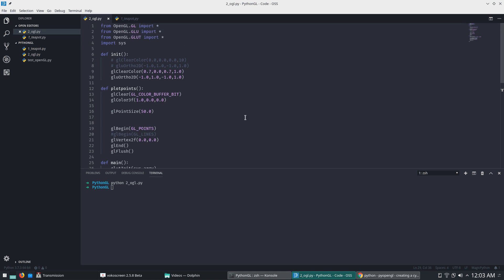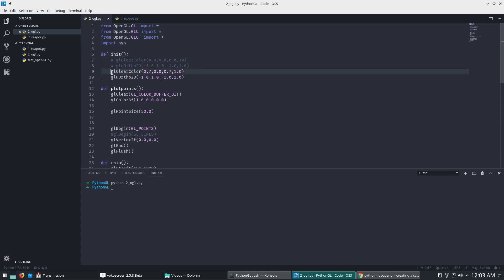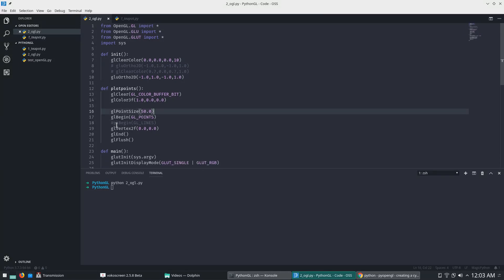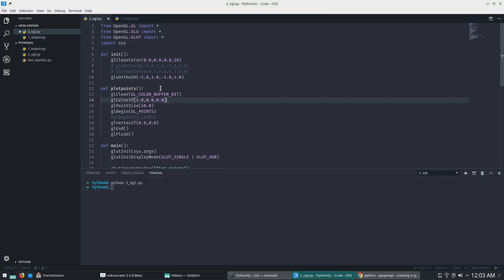Now we will see how to draw a point. First we will import this, then we will initialize. With gl clear color — let's initialize with this first. I've already done the program and I will show you since my typing speed is a little bit slower. So this will be gl clear color.